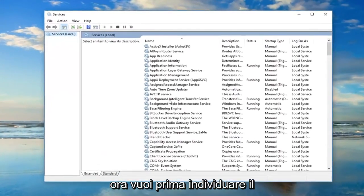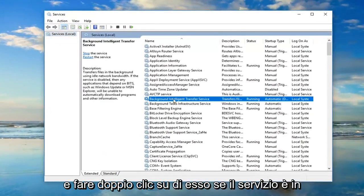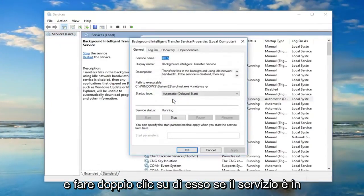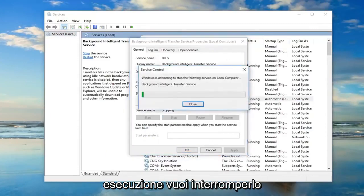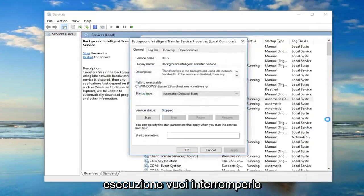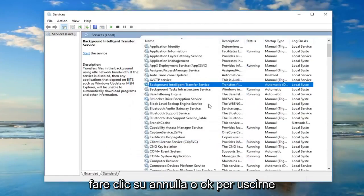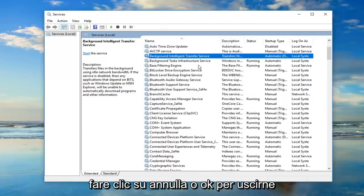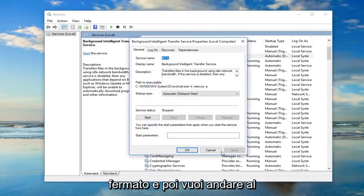Now you want to first locate the background intelligent transfer service and double click on it. If server status says running you want to stop it.